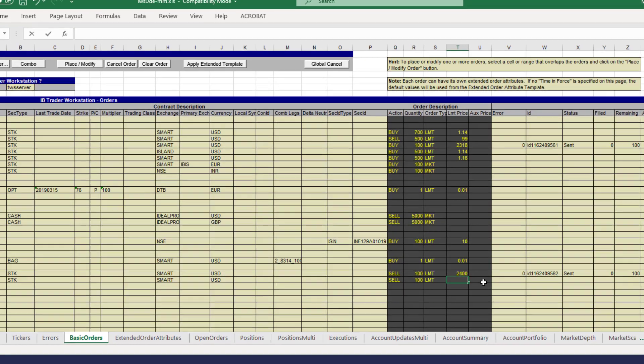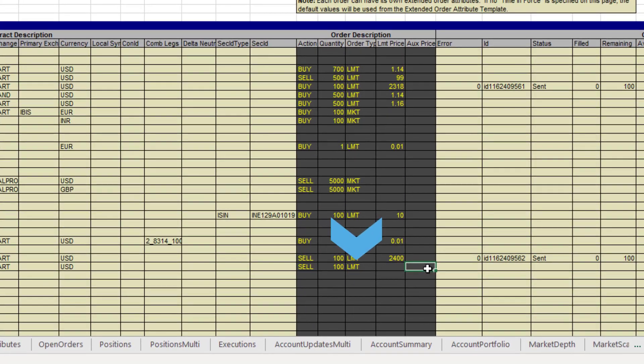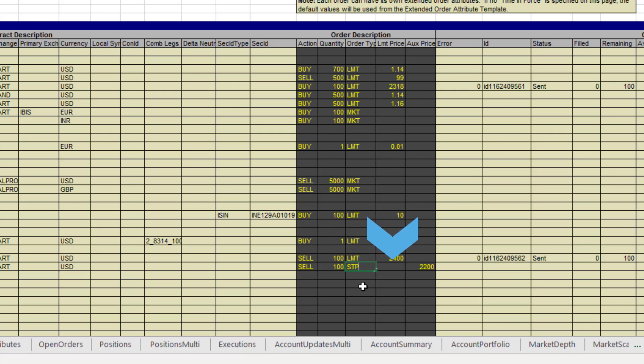Then to make it a stop order enter STP for order type. Leave limit price blank and enter your stop price in the auxiliary price field.